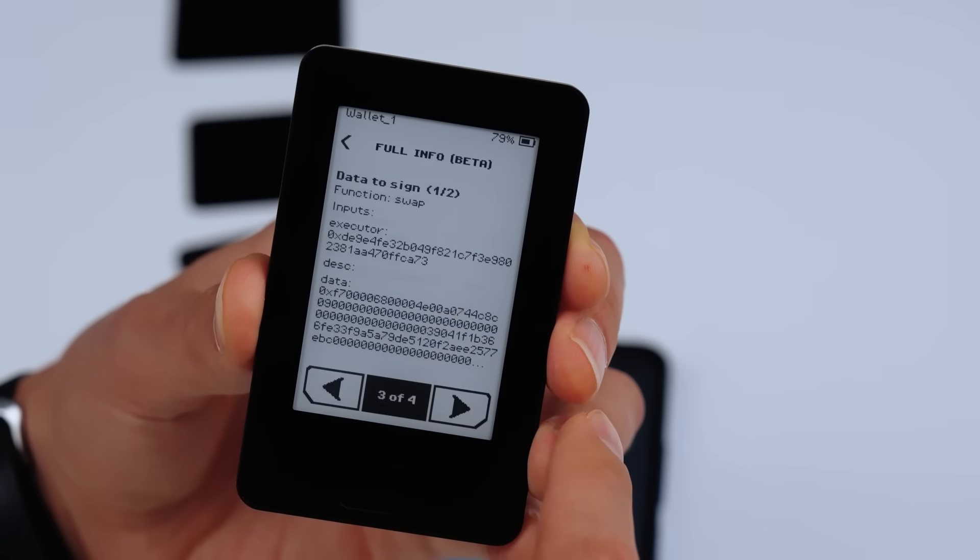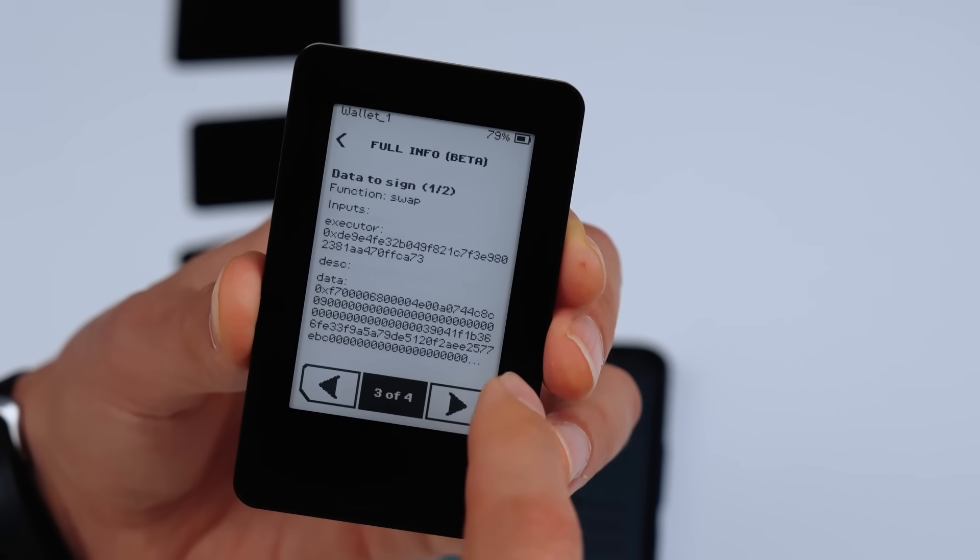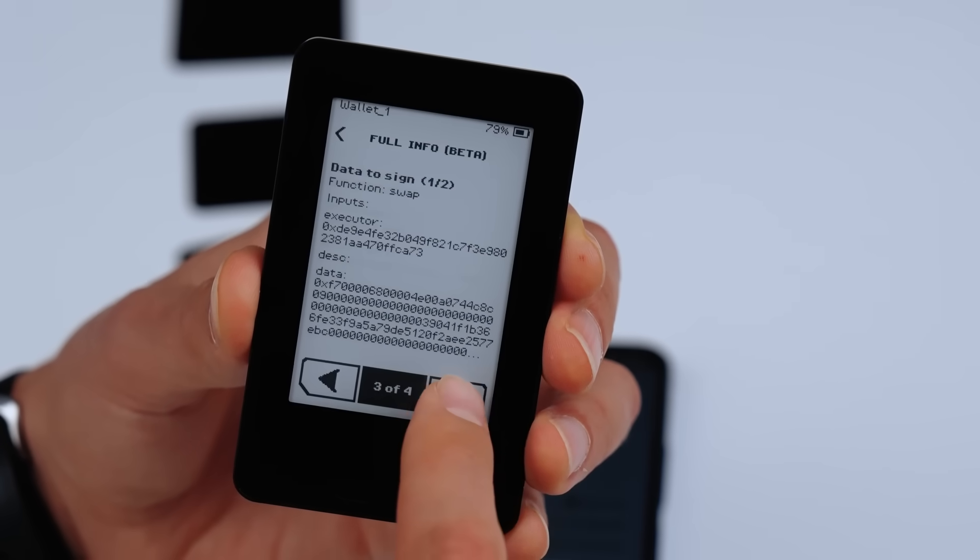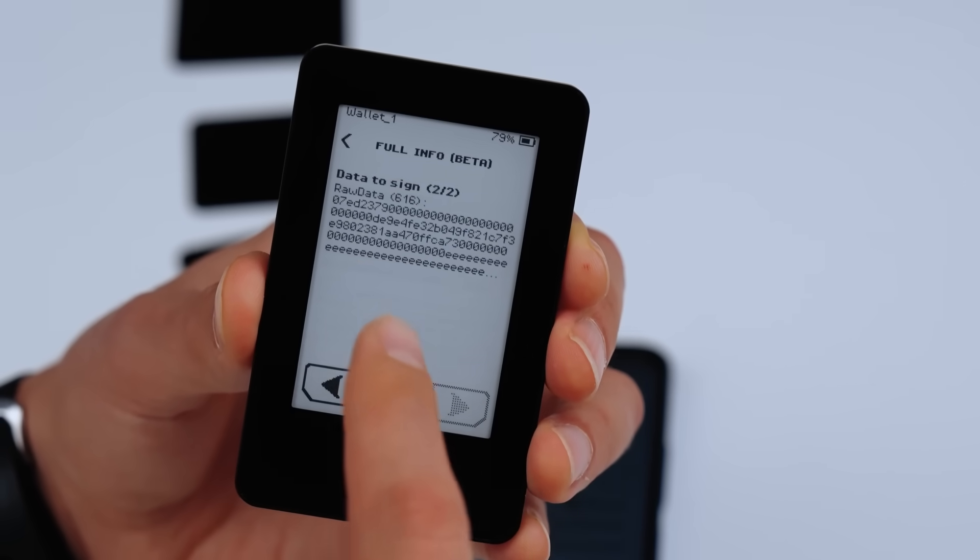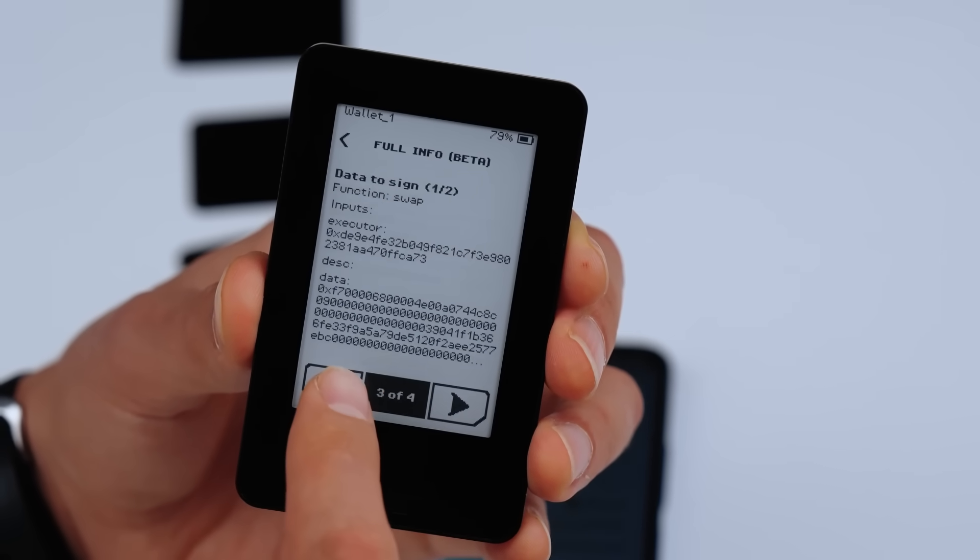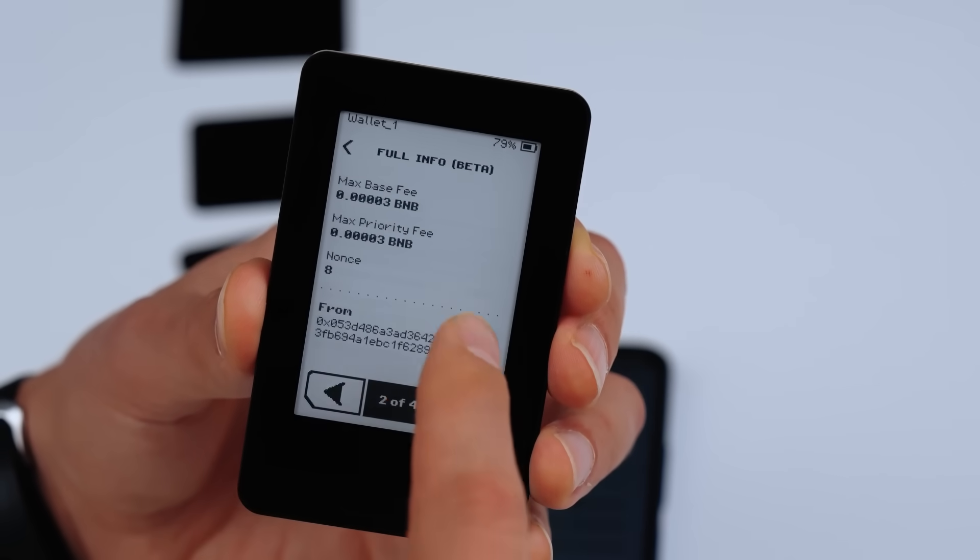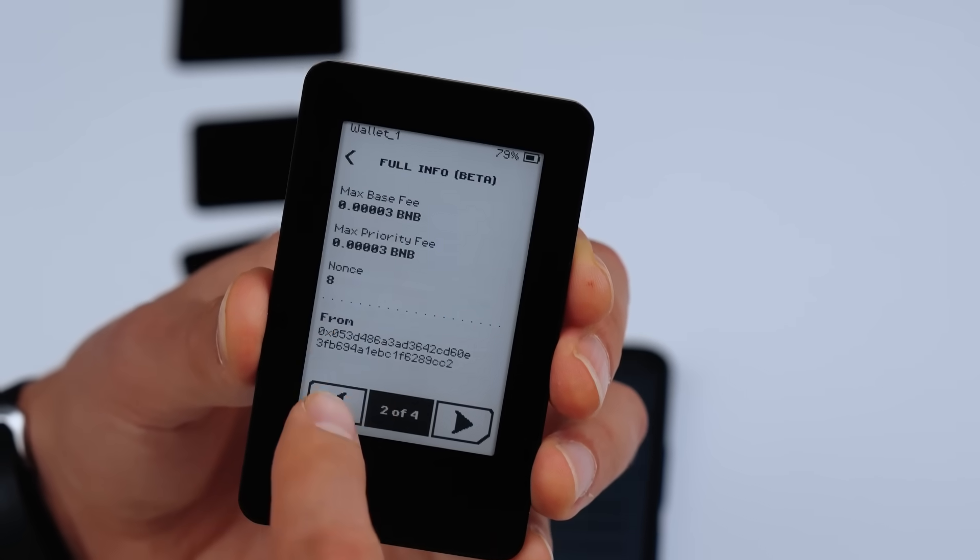No more thick manuals, multiple wallets, or safes full of paper backups. Just use Aera and stay secure.